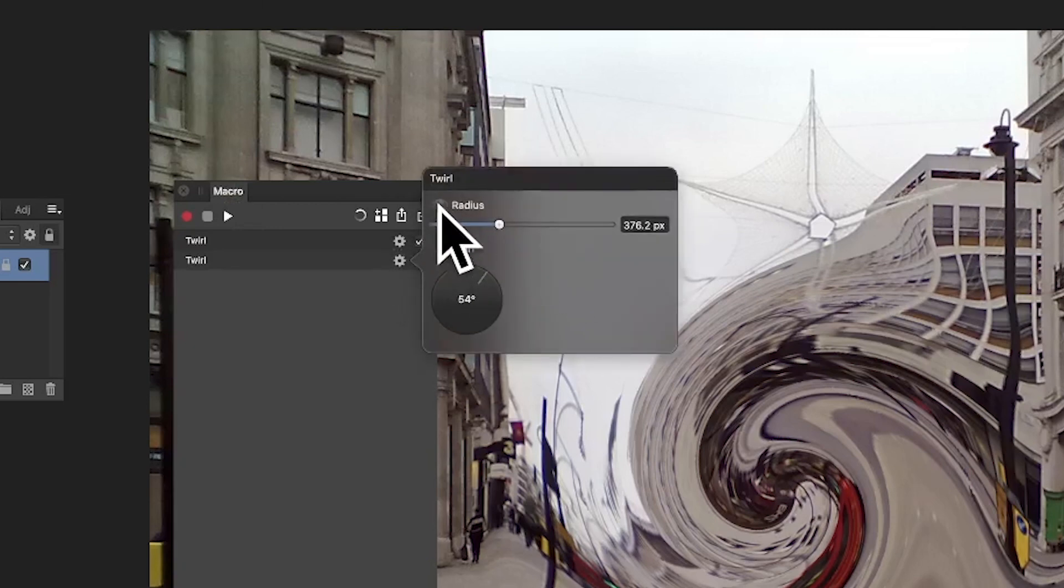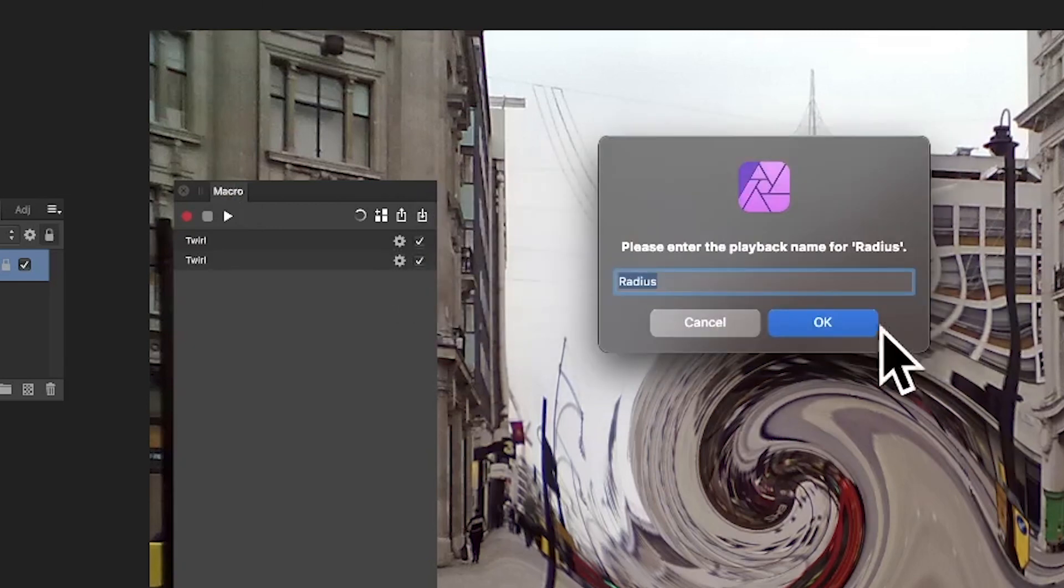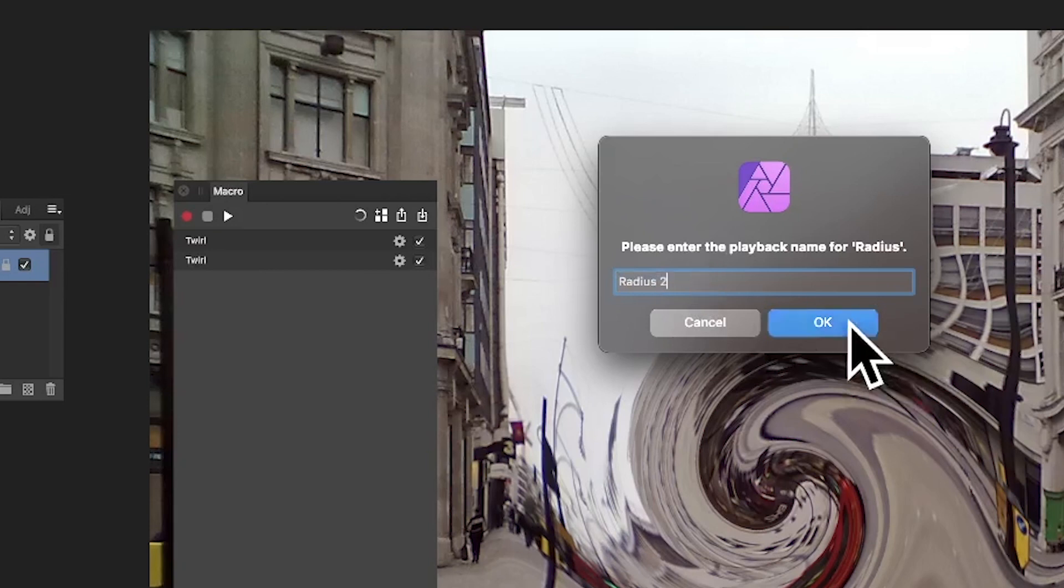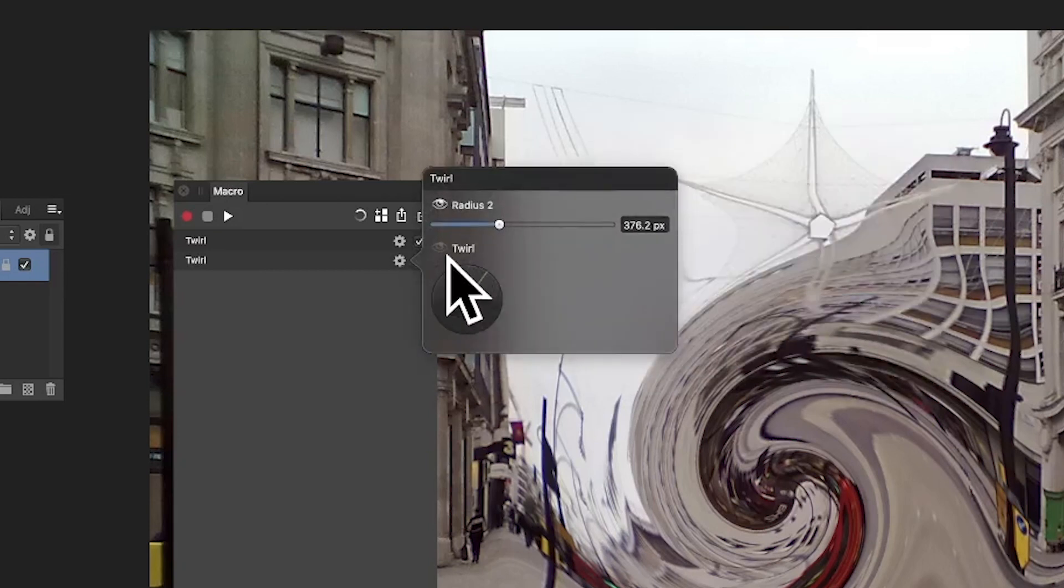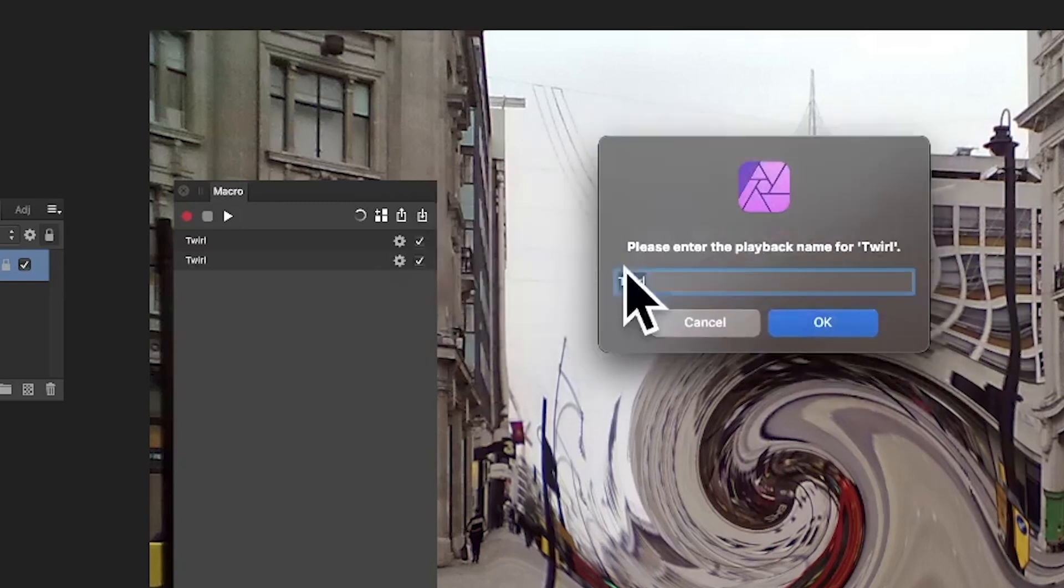Then click there on the radius. This time we're going to call it Radius Two because I don't want to confuse things. I'm just going to click there again, and this time Twirl Two.